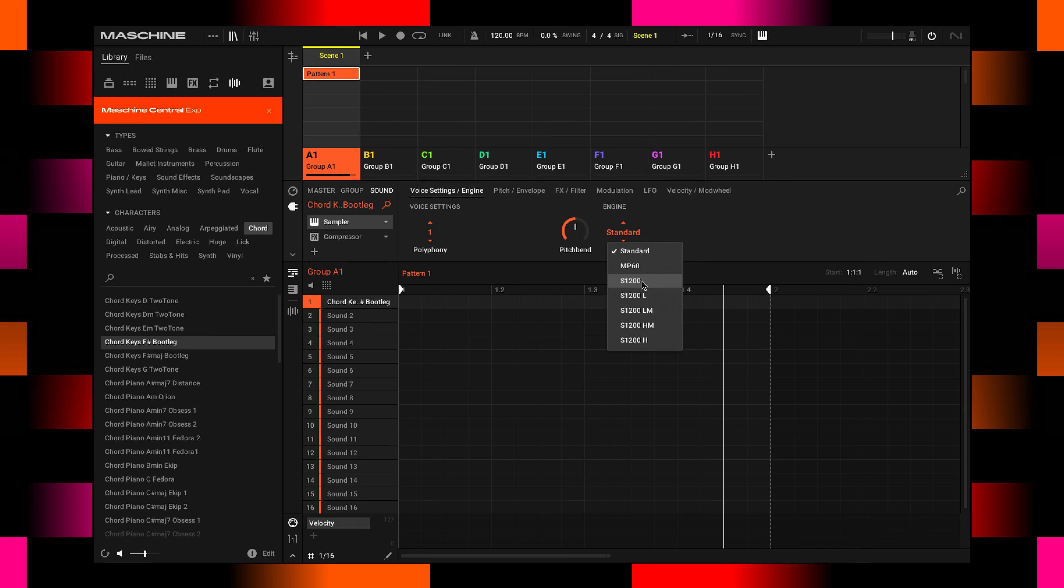So let's go with the S1200 settings here. You'll hear this when you play a melody on different tones of your keyboard.